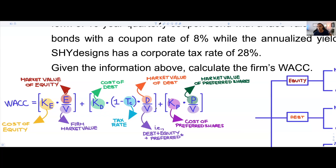What I've decided to do is create a flowchart to make things a little bit easier for you to understand all of the different steps you need to take within the most comprehensive and complicated weighted average cost of capital question.